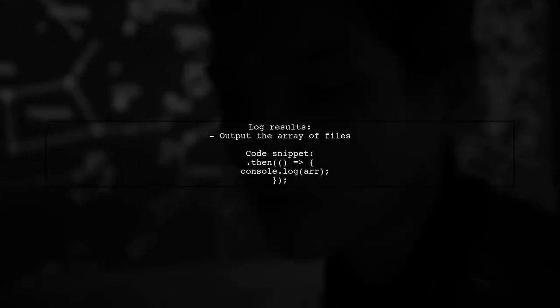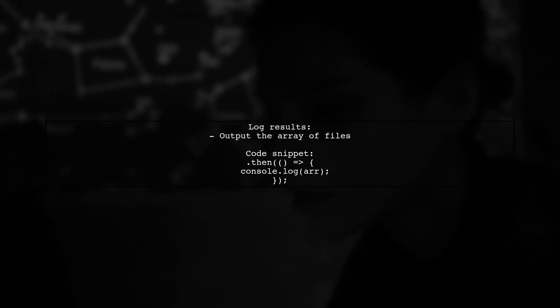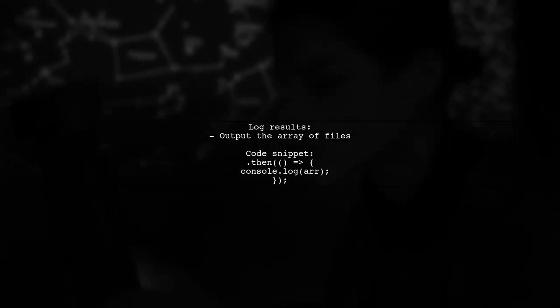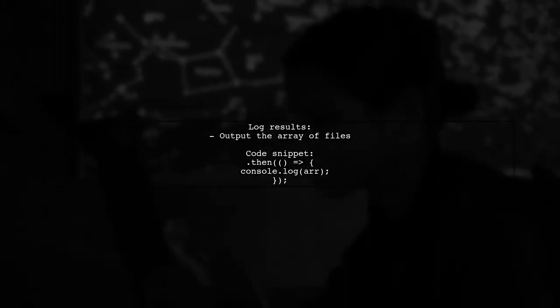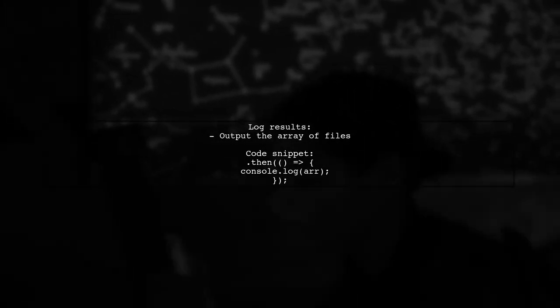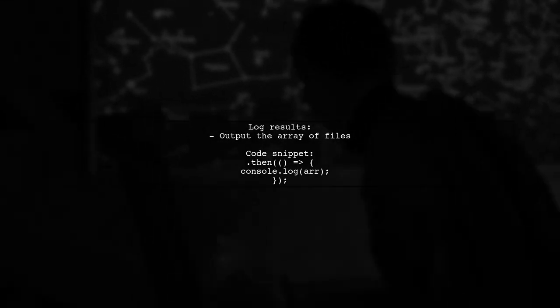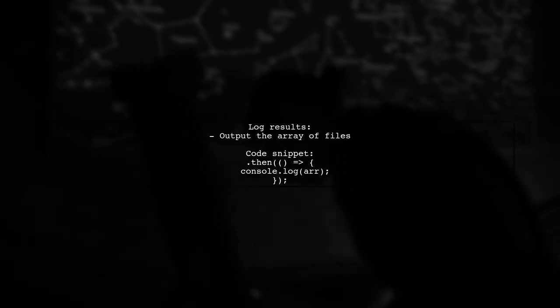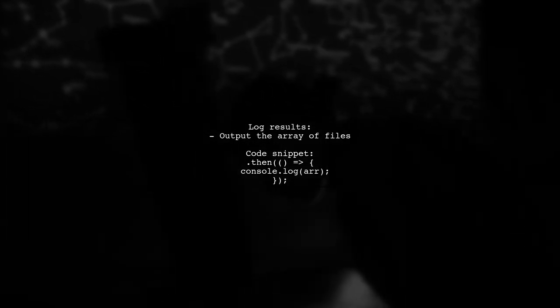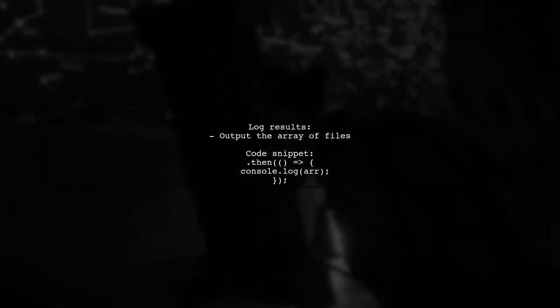Finally, after processing all files, you can log the array to see the results. This approach effectively combines asynchronous file reading with promise chaining.